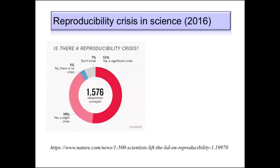This quest for reproducibility isn't something unique to machine learning. In 2016, the journal Nature ran a survey of 1,500 scientists across several fields asking whether they thought there was a reproducibility crisis in their areas of science. A significant number, 52%, said yes, there was a significant crisis. Another 38% said there was a slight crisis. Only 3% said not much of a crisis, and a number of them didn't quite seem to know what was going on.